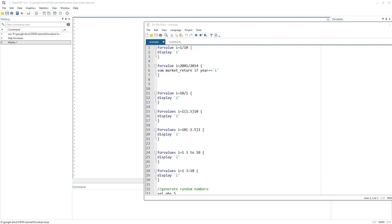Welcome to the Data Hall YouTube channel. In this video we are going to understand the forvalue loop in detail. If you have watched my previous video about the basic idea of looping, where we discussed different types of loops and saw the basic idea of the forvalue loop — in this video we are going to discuss this loop in detail.